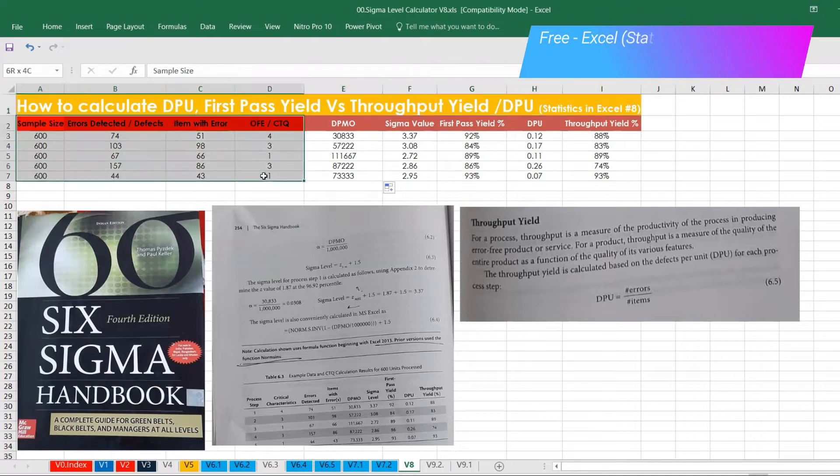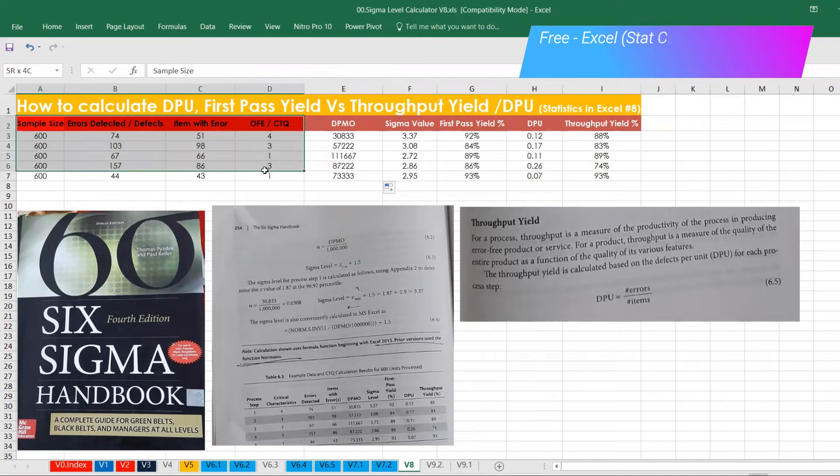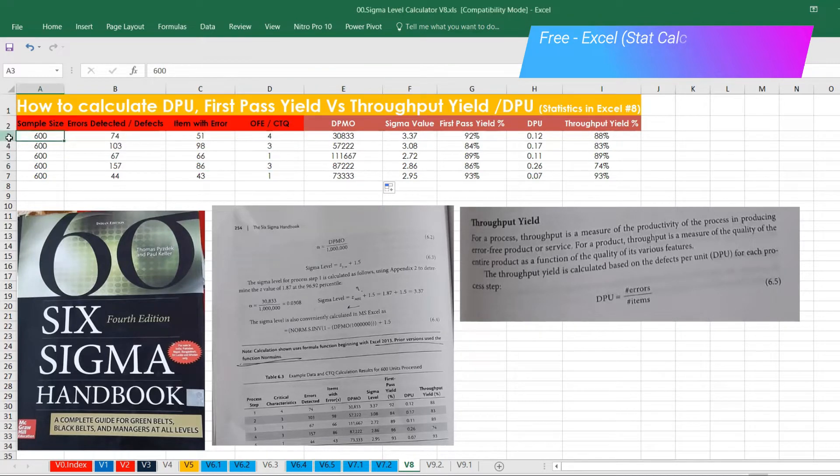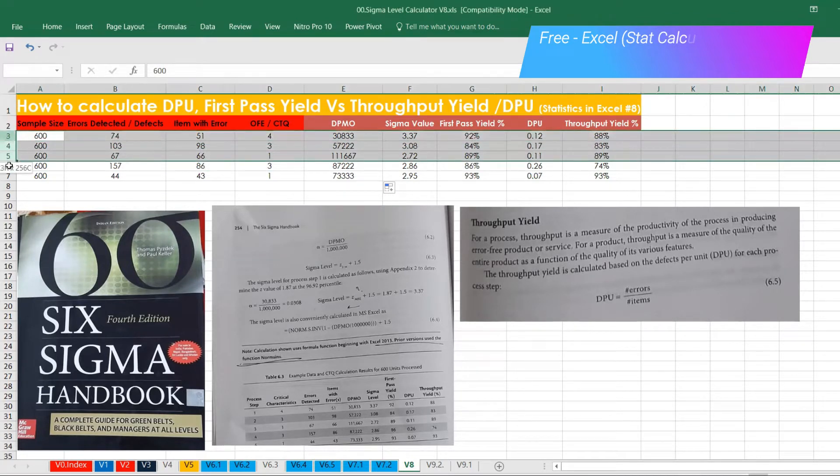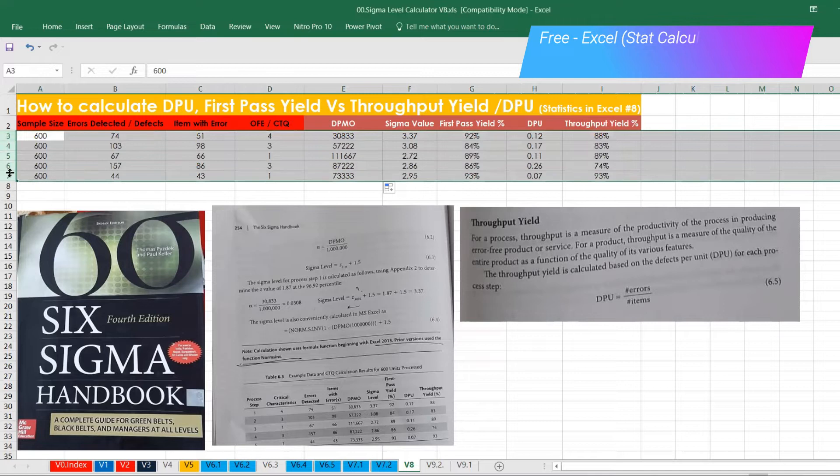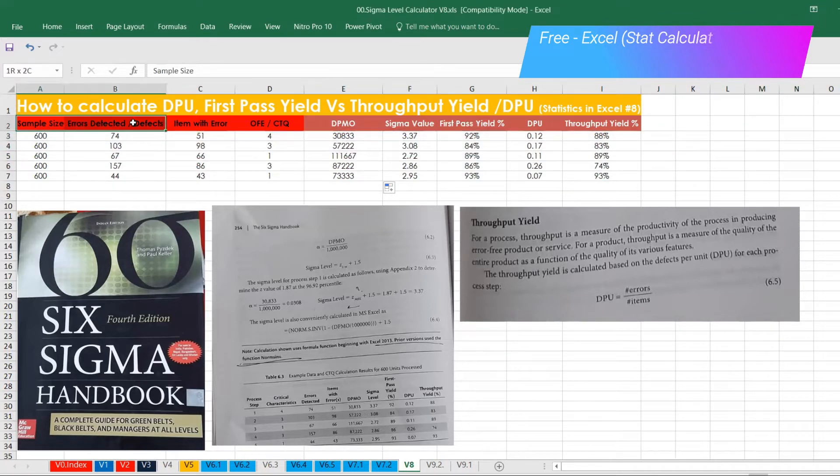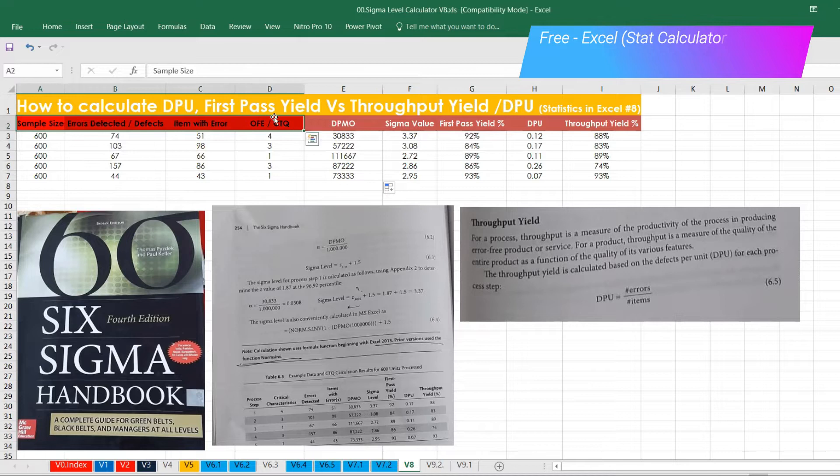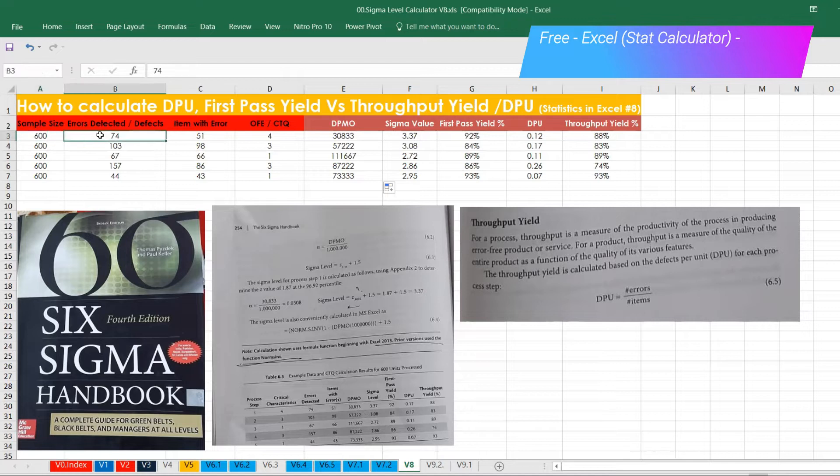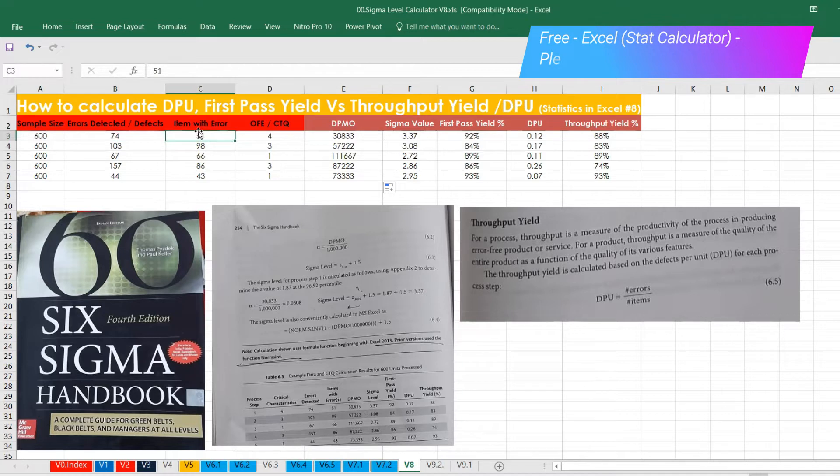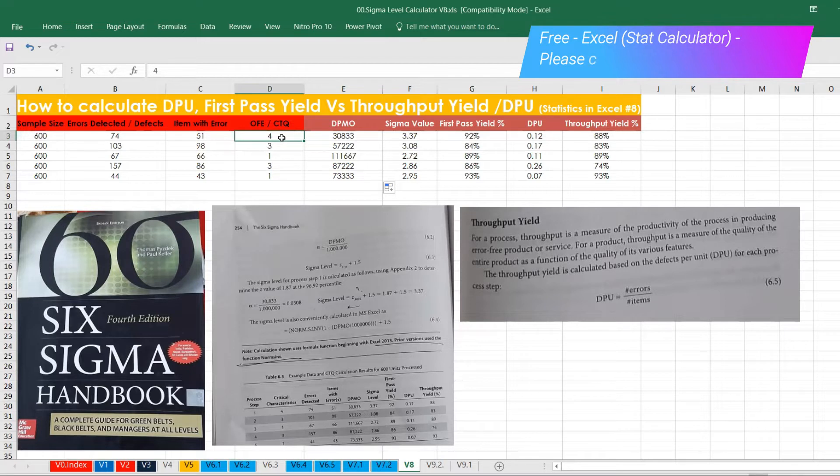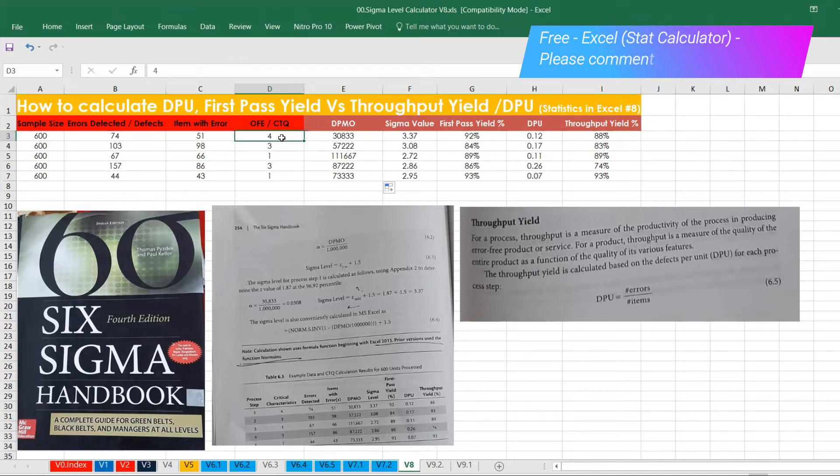Let me introduce the data set. This is the data set I have, from row number three, four, all the way until row number seven. This is my input coming from column A, B, C, D. Column A is a sample size where 600 is samples, and for example, error detected or defects I have 74, item with error 51, and then followed by OFE, the critical to quality or opportunity for improvement or critical characteristic.